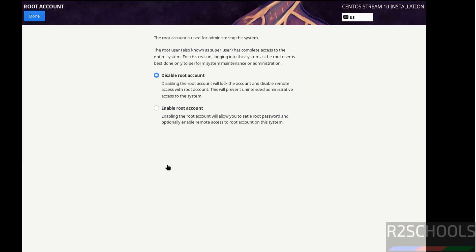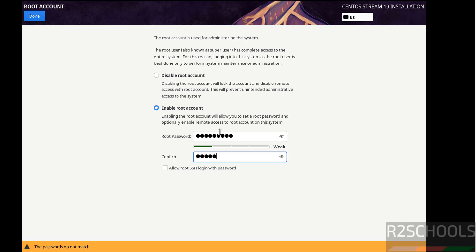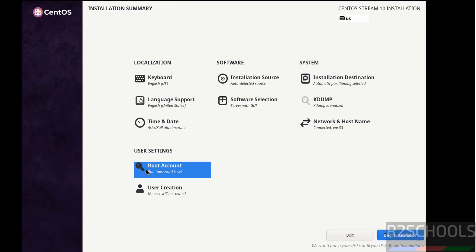Then click on root account. If you want to enable root account, you have to set the password. If you want to disable, disable it. So I want to enable. Enter the password. Allow root SSH login with password. Click on done. Again done. Now we are able to click on begin installation.